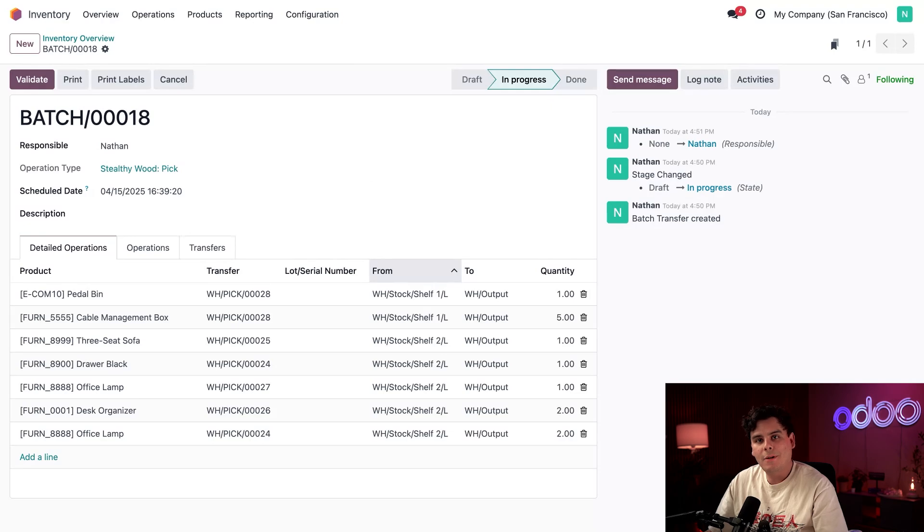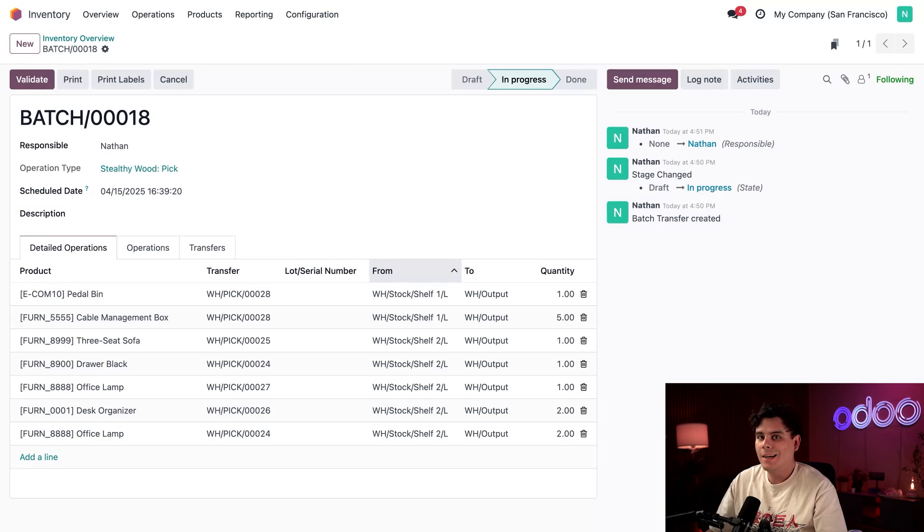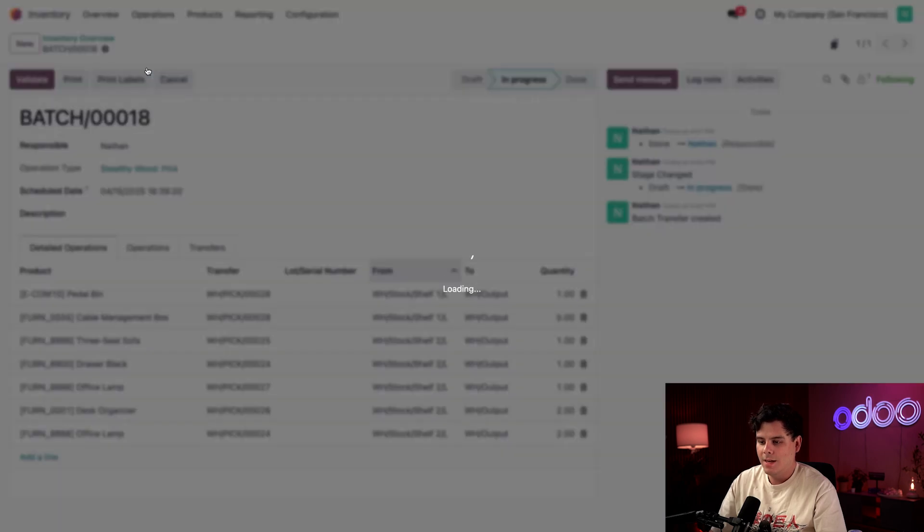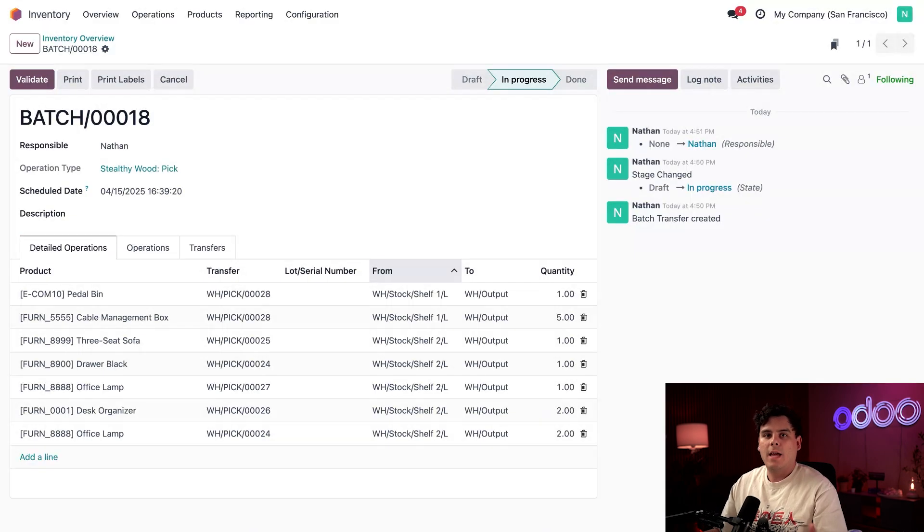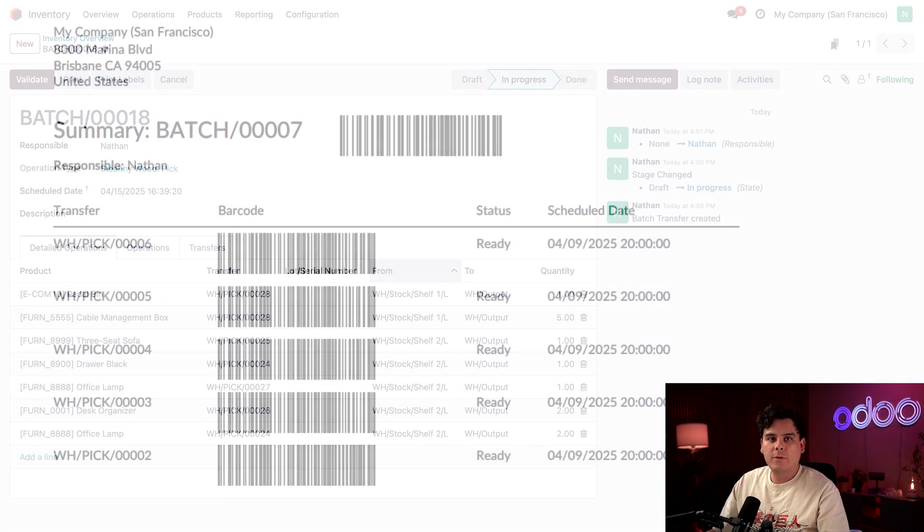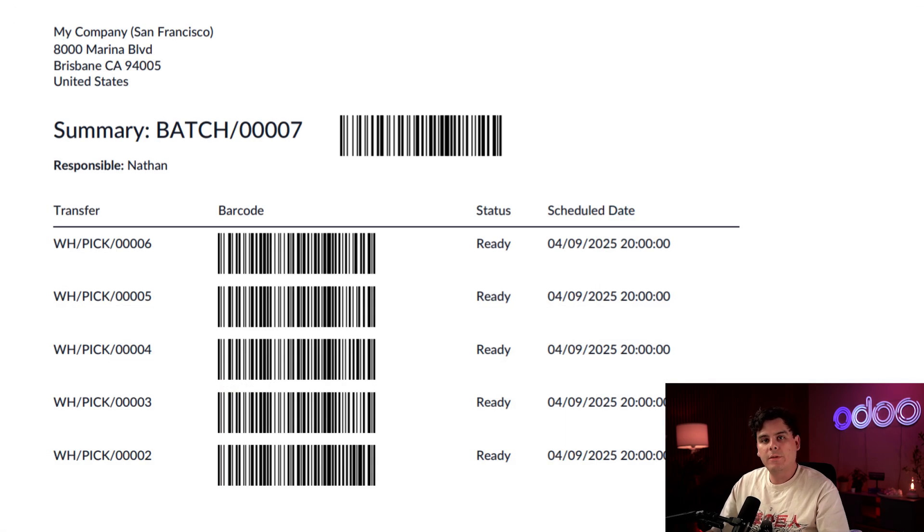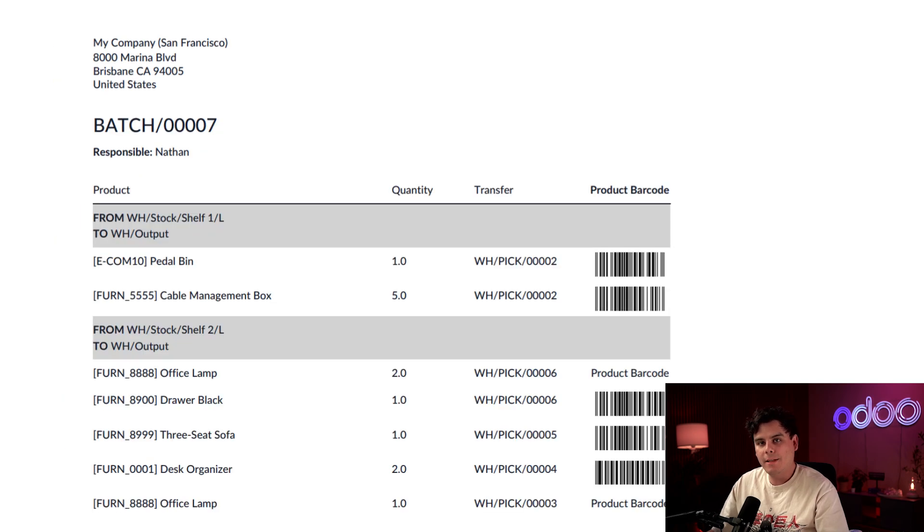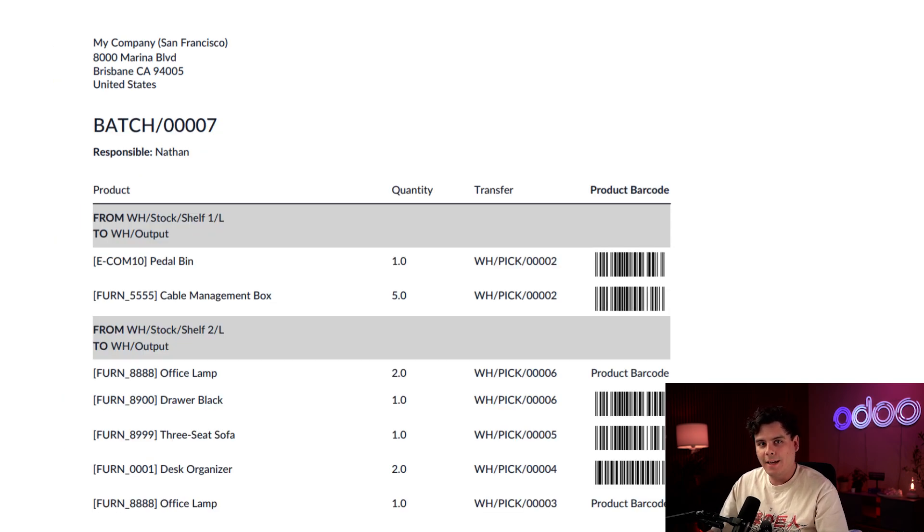So next, let's get ready to pick the items using the barcode app. So to do that, I need the barcodes. So I'm actually going to click the gear icon up at the top over here, select batch transfer. And the barcodes and sheets would look something like this. The first page contains barcodes of the batch and the pickings. And the second page has all the product barcodes, which we're going to need later. Now let's get picking.